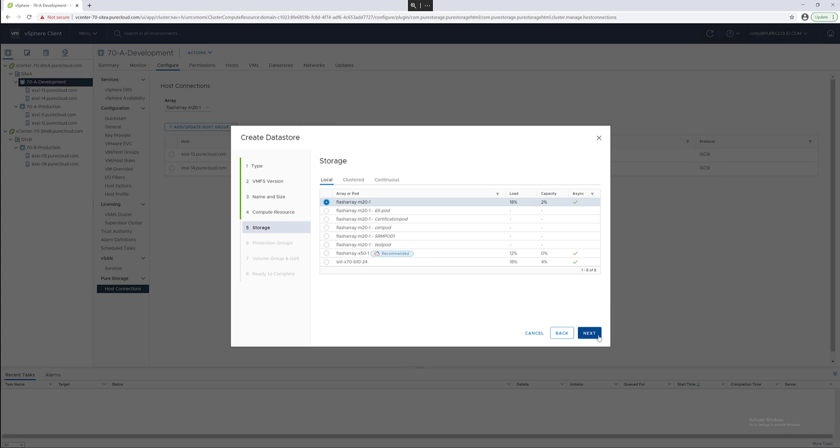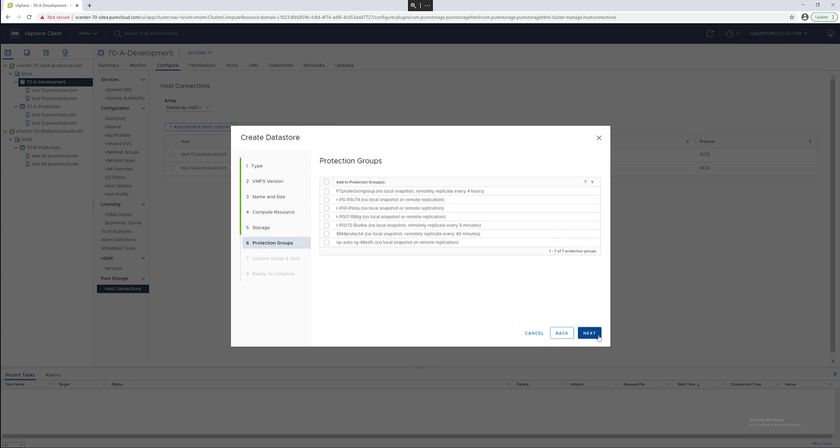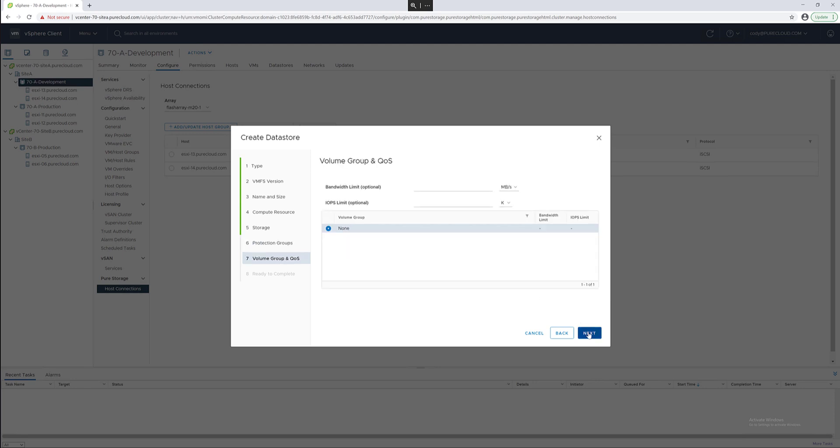The plugin can suggest arrays or you can choose one yourself. You can also provision directly to a pod for stretch replication. I'm going to add it to an asynchronous replication group and then also apply an optional bandwidth limit and IOPS limit.